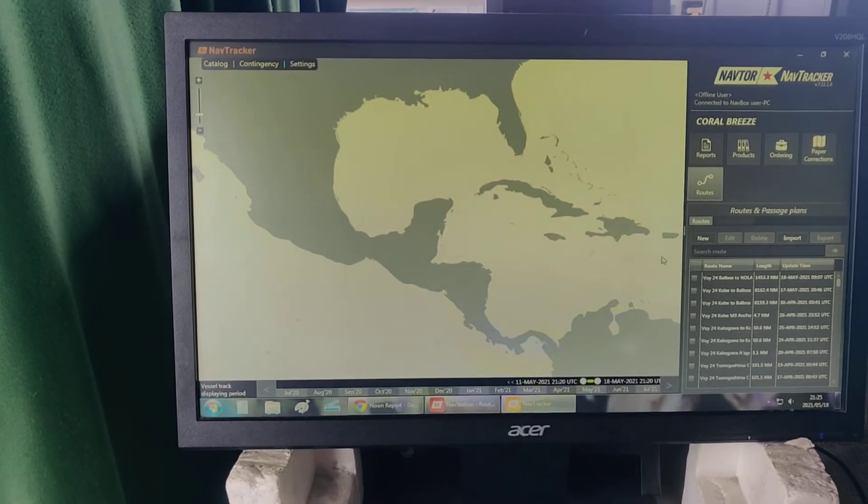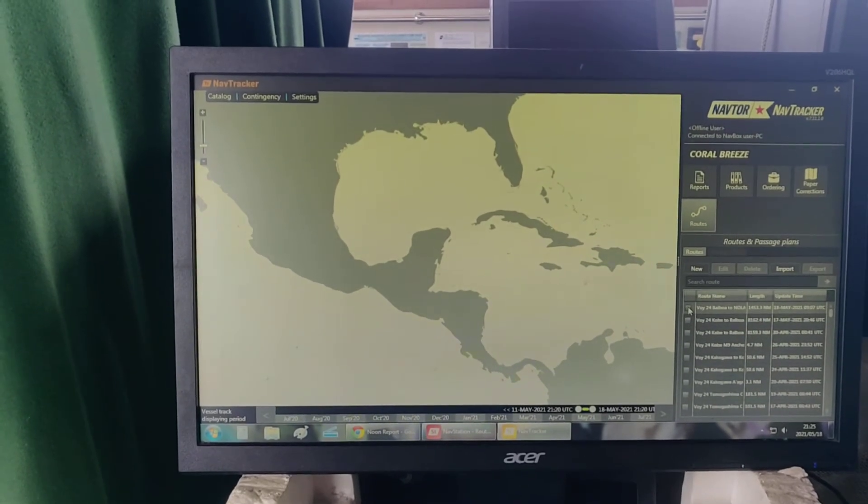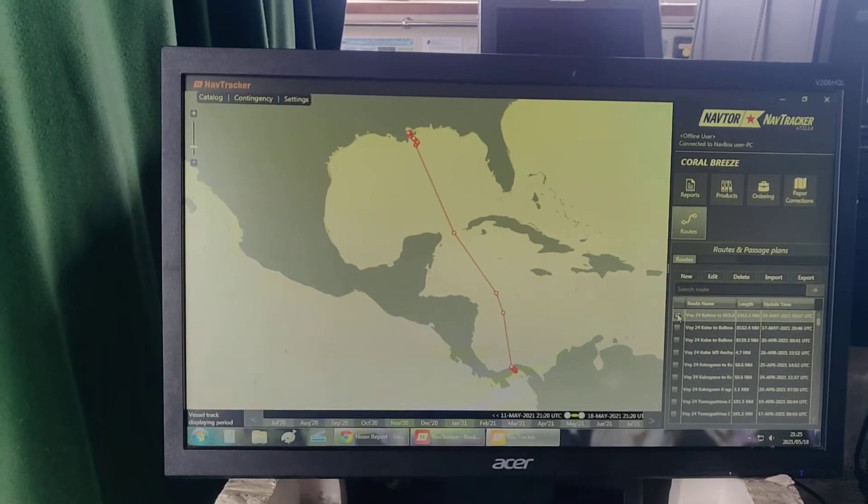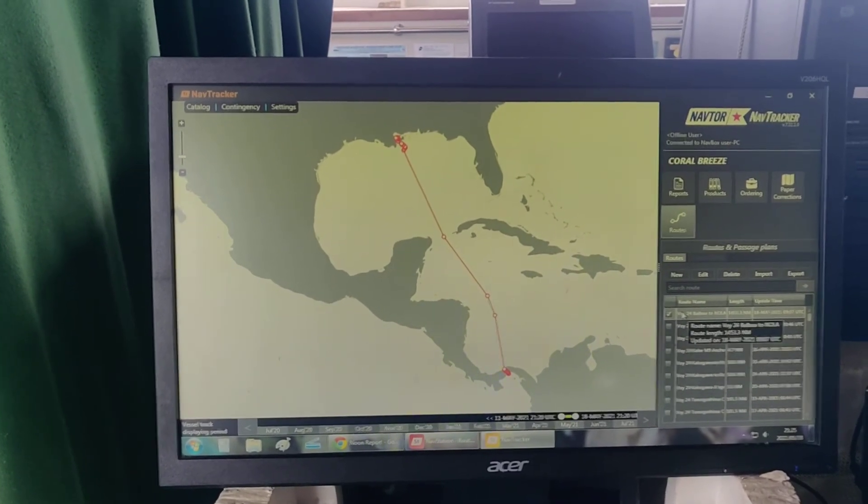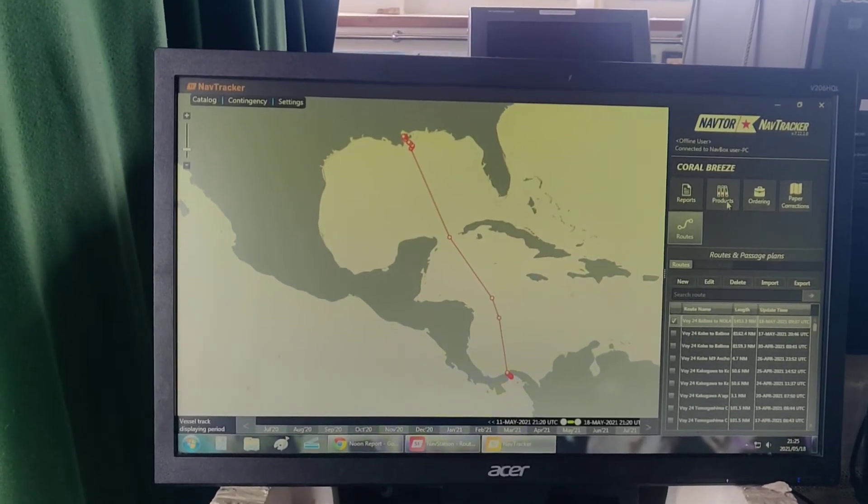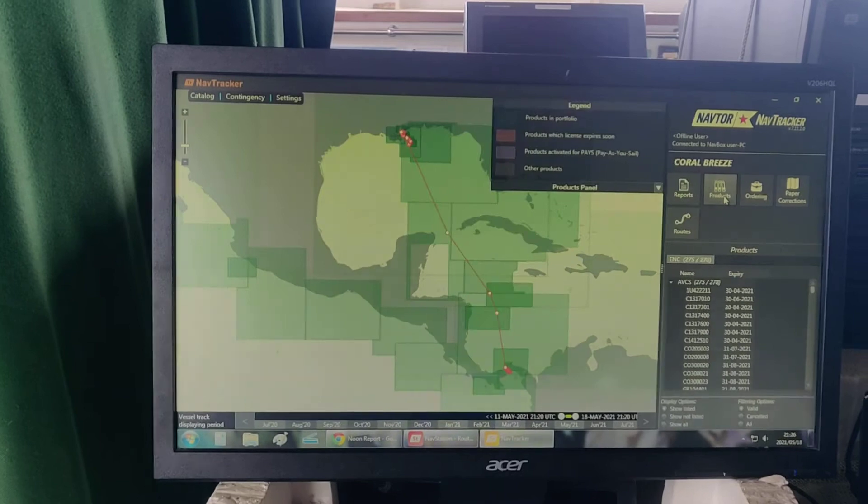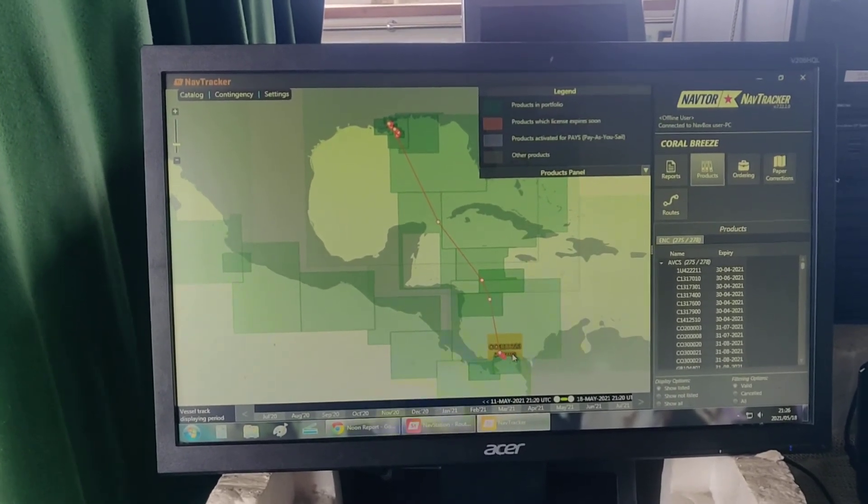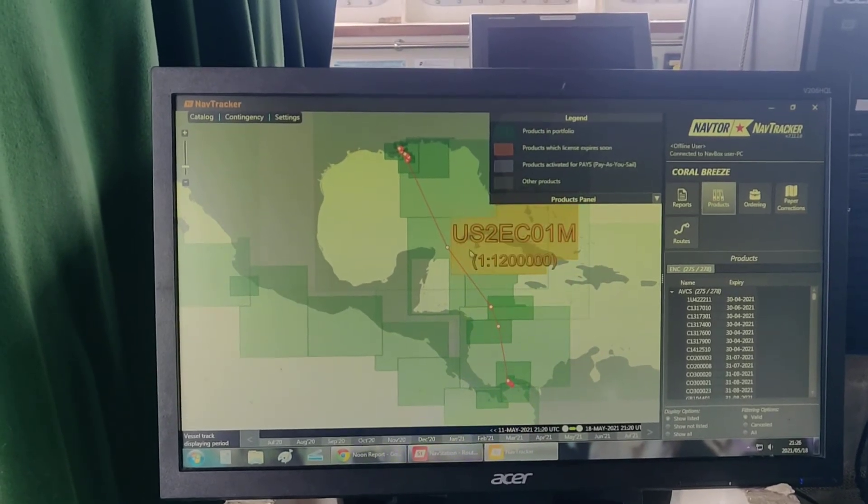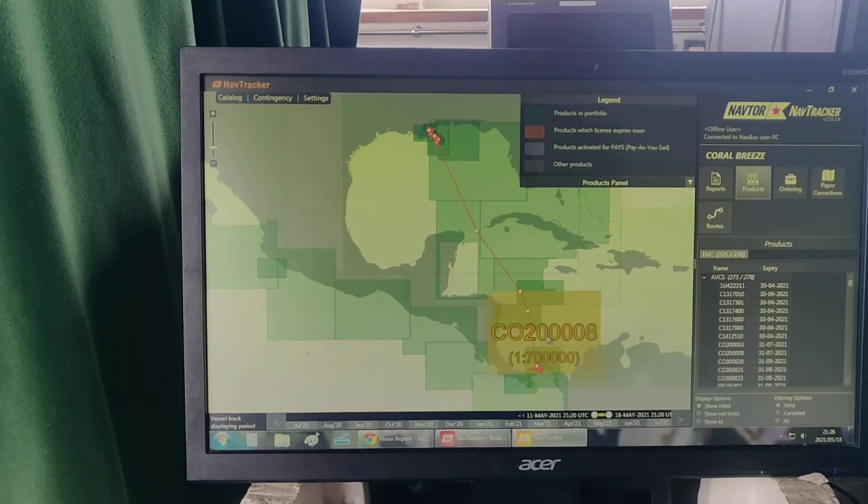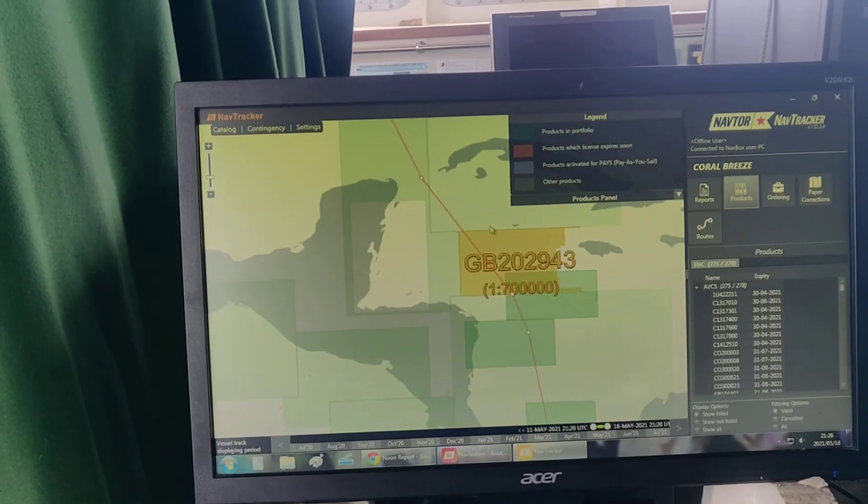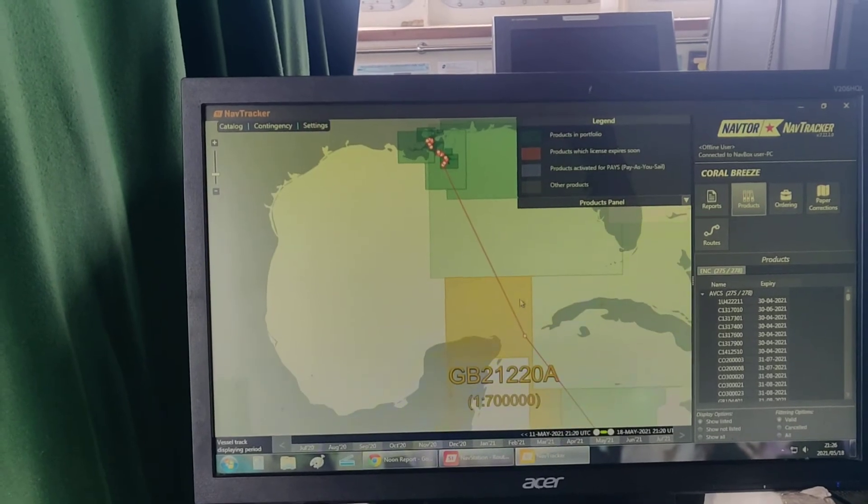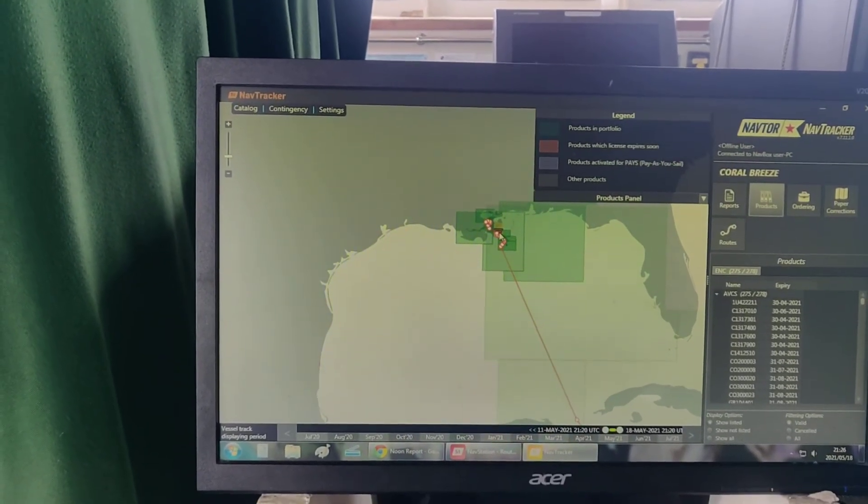I activated the route. You could either activate it or not, it's up to you. Just click on the products here. You can see that the green cells under the route that I needed are already provided. Our new ENC cells are available for exporting and for installing.